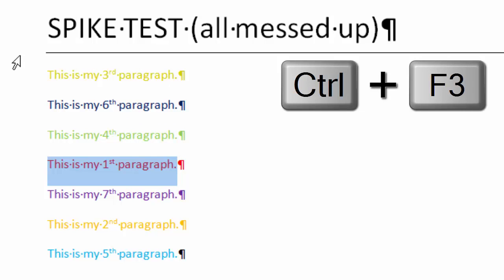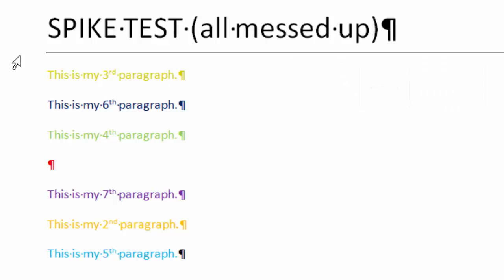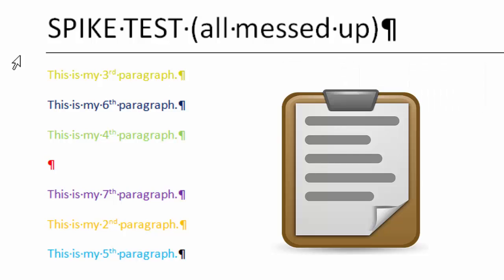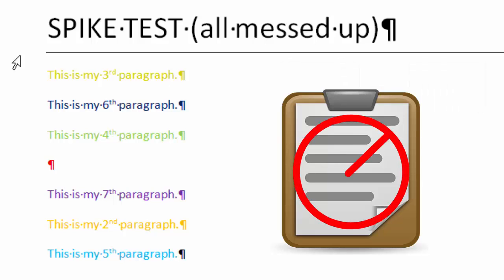And what that does is it cuts that piece of data out and it puts it on the Spike. Now this is separate from the clipboard. It's not putting it on the clipboard. This is not a Control+C, Control+V situation. It's actually putting it in a completely different memory space.